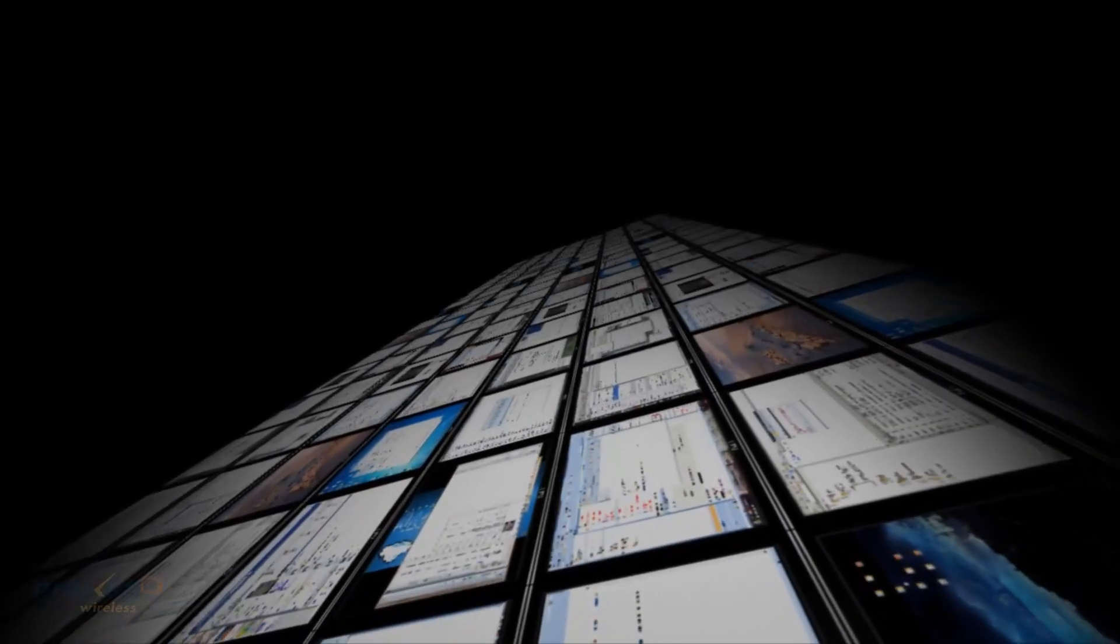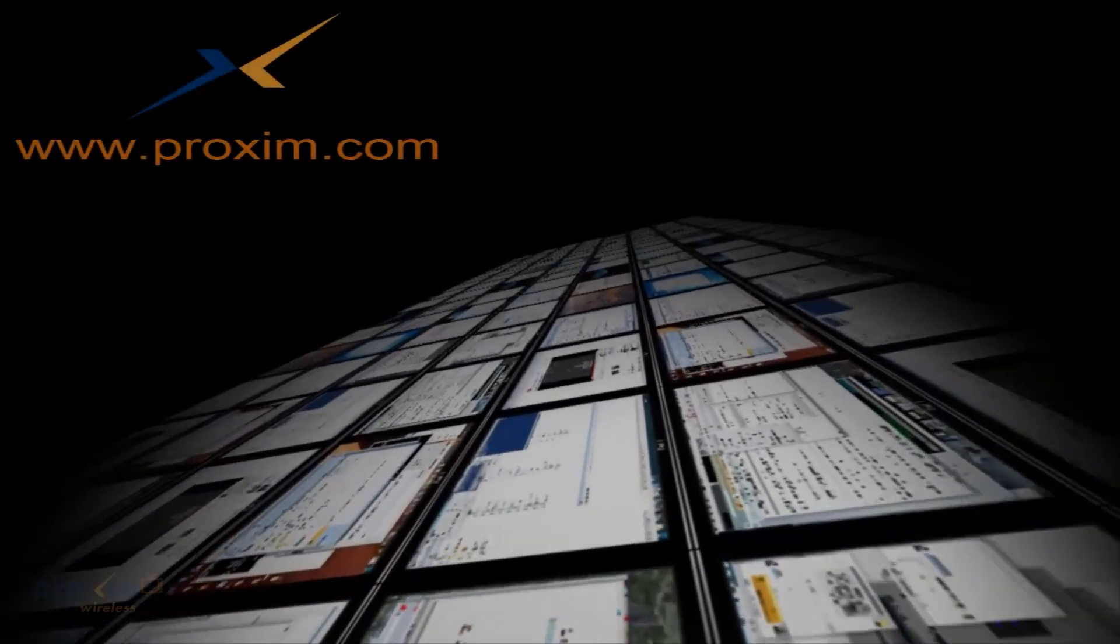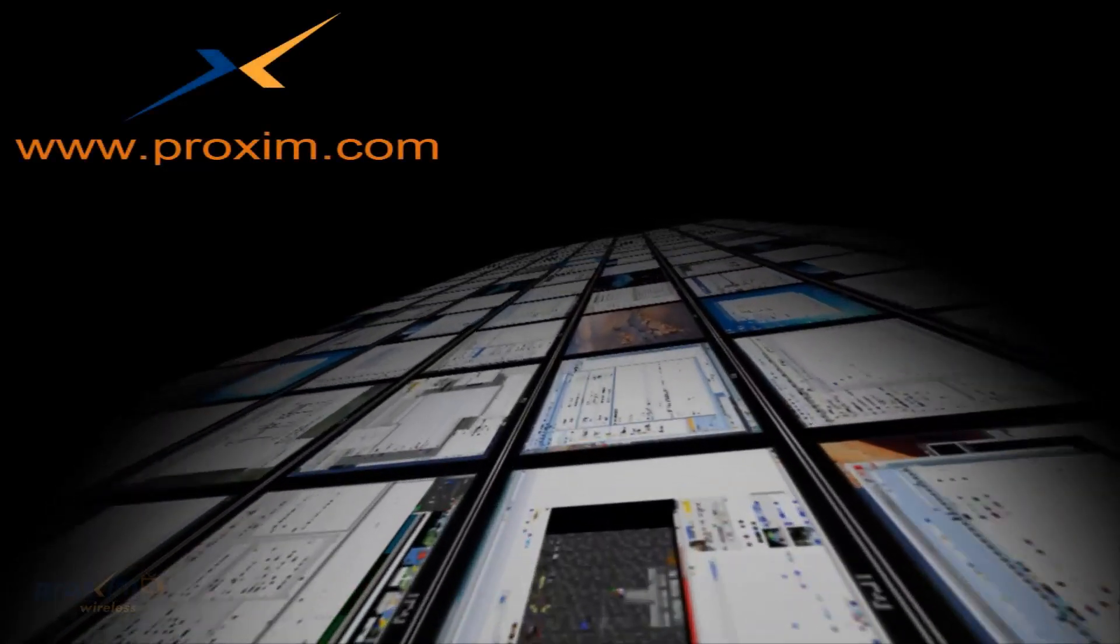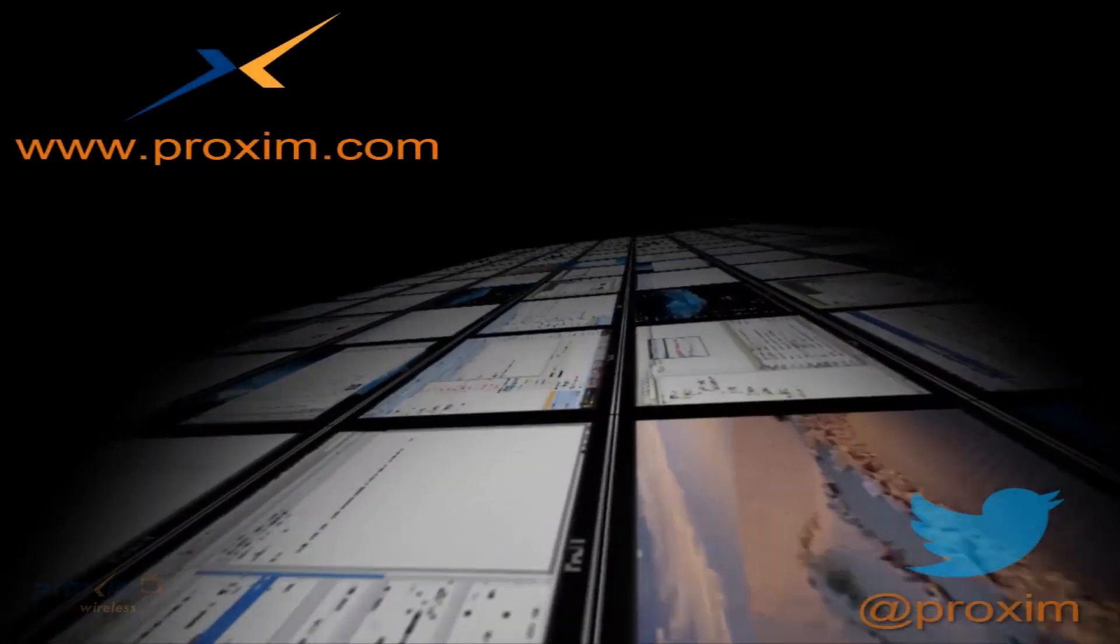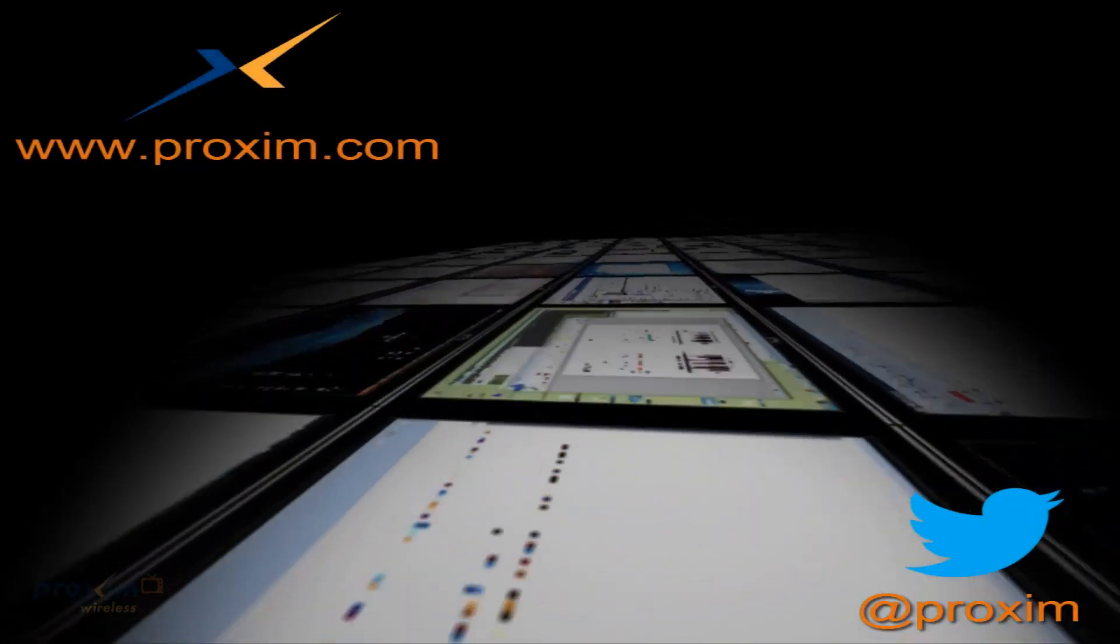To learn more about Proxim Wireless and our solutions, please visit us at Proxim.com or follow us on Twitter at Proxim.